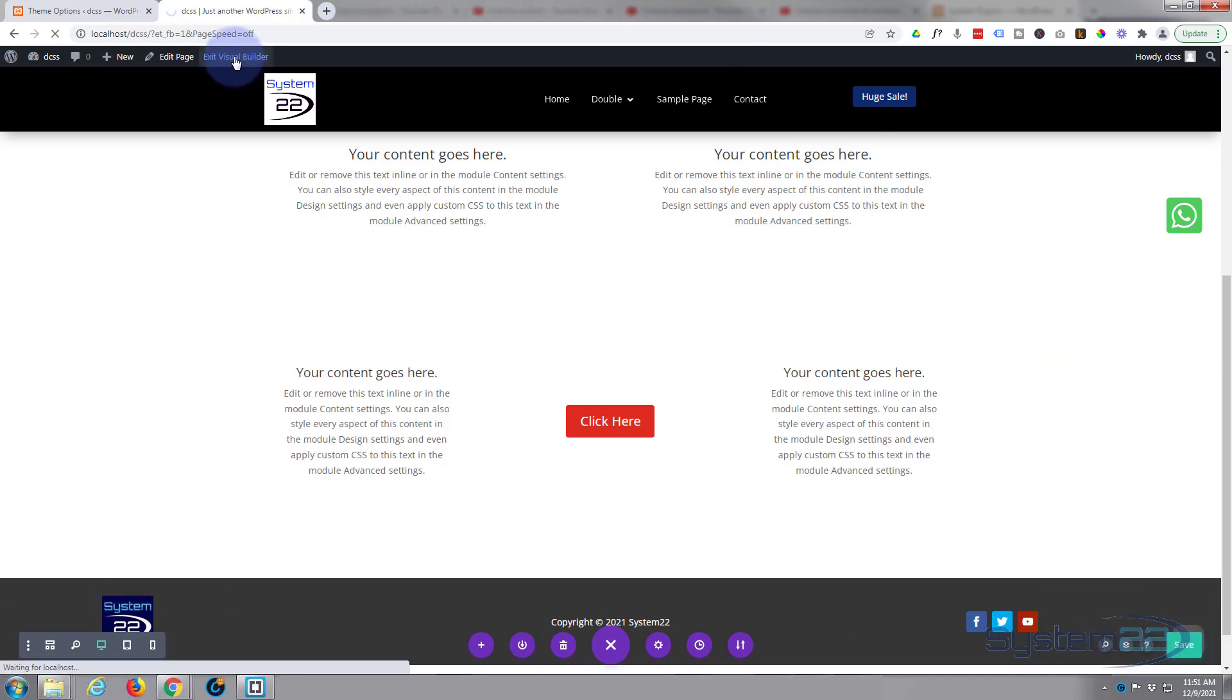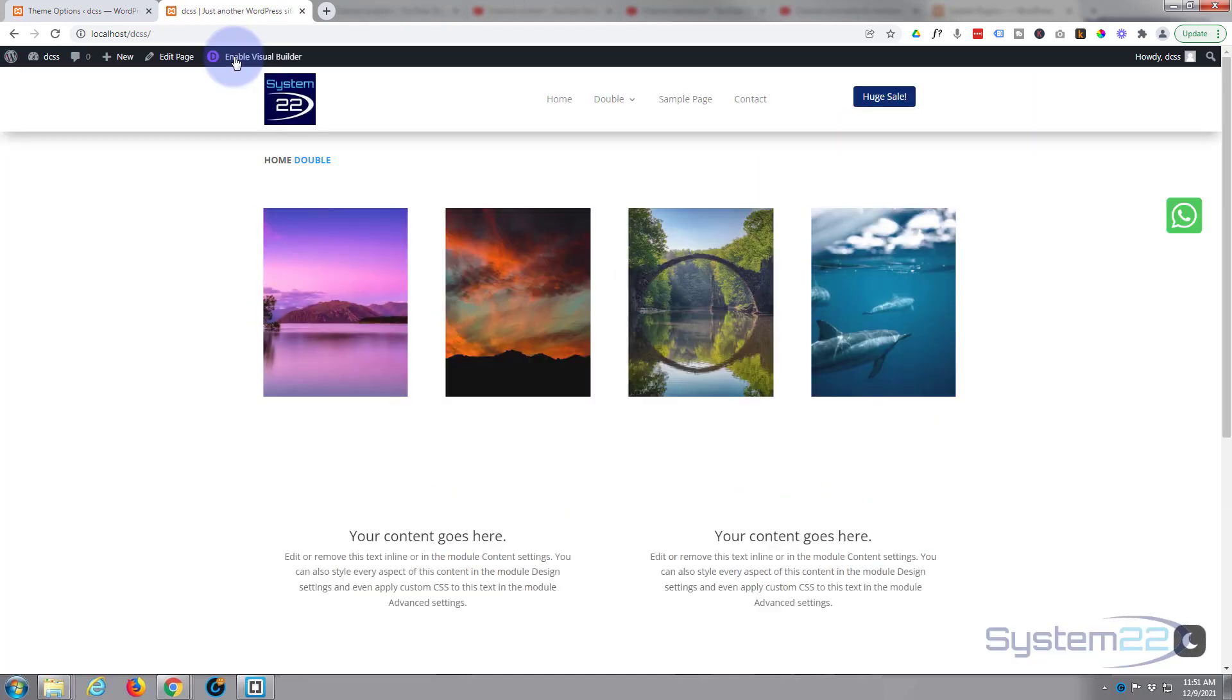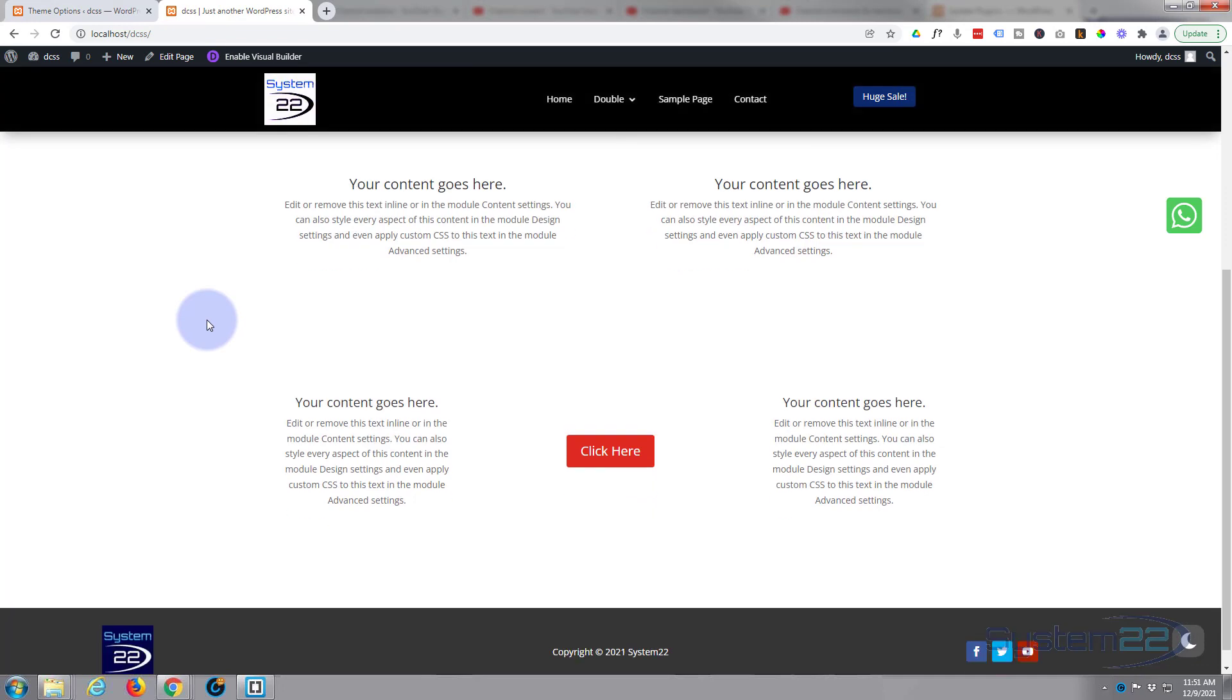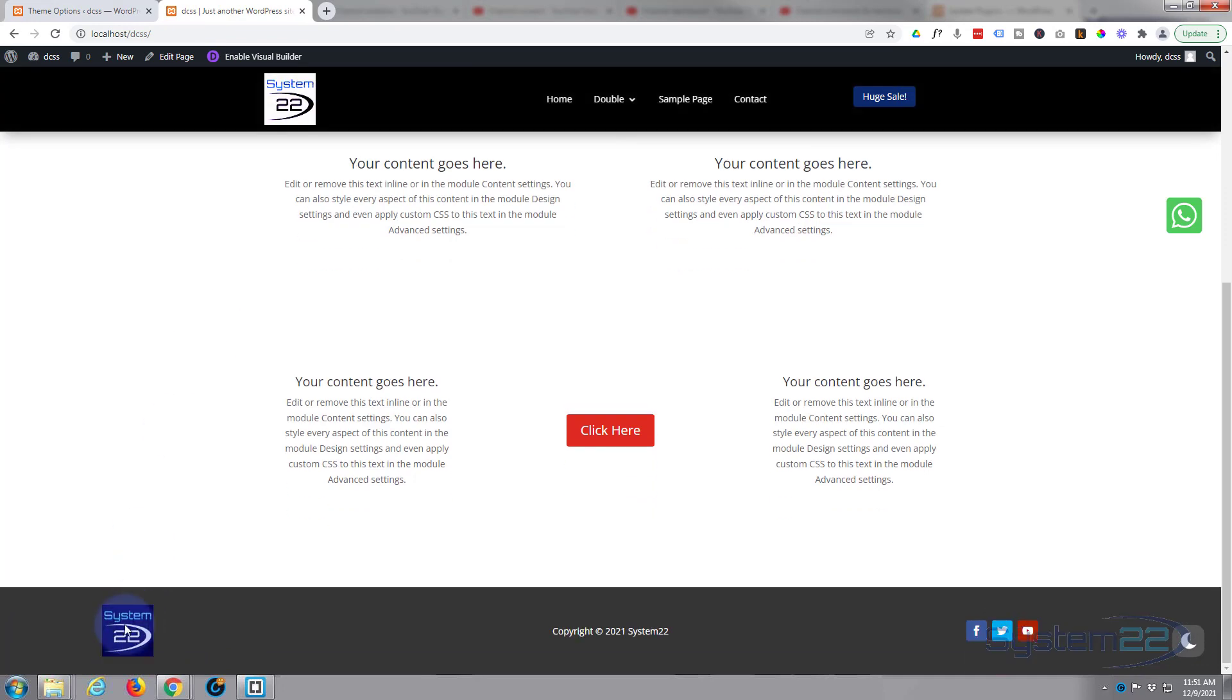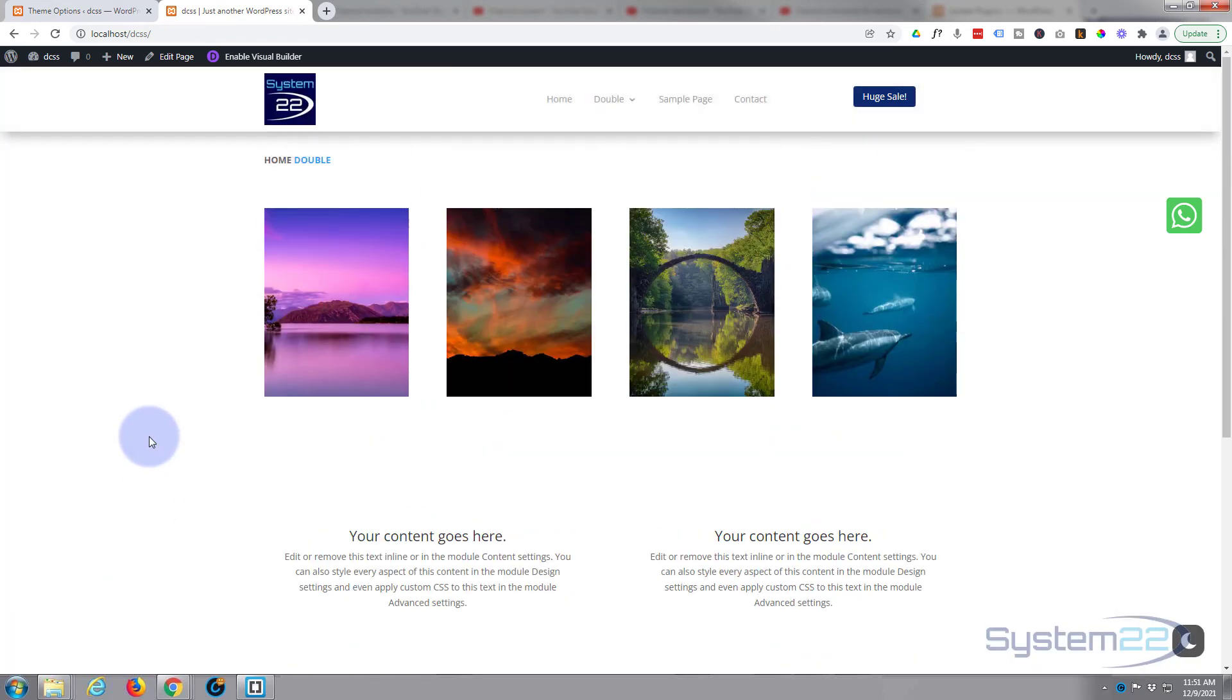Let's save our changes and exit the visual builder. So we've assigned a dynamic logo to each of our footer and header elements. Now let's check it out, make sure it's going to work.